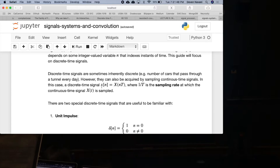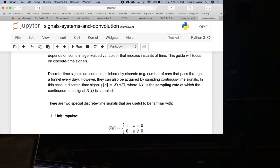There are two ways to get discrete time signals. Number one, they're inherently discrete — for example, the number of cars that pass through a tunnel every day is inherently discrete; you can't have 5.32 cars pass through on a given day. In the other case, a discrete time signal is a sampled version of a continuous time signal. I sample the continuous signal X(t) at rate 1/T, picking out the value at 0·T, 1·T, 2·T, and so on.